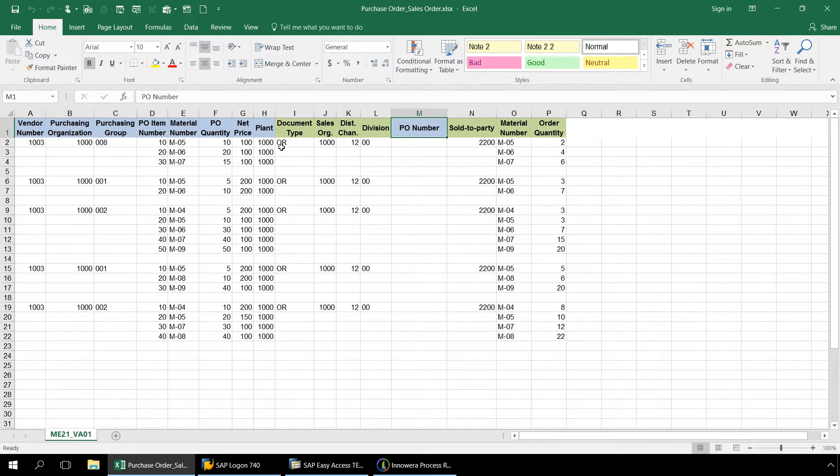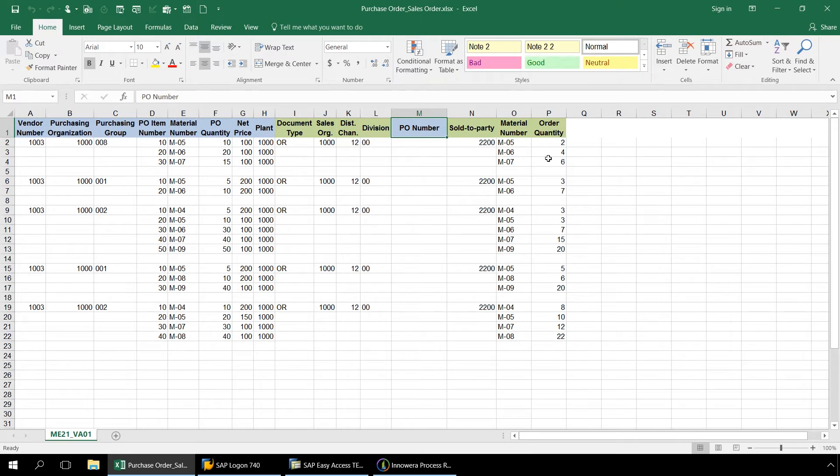In light green are the column headers for the data that will be utilized to create multiple sales orders in SAP based on the purchase order numbers written to column M. A VA01 Create Sales Order Transaction Automation script will be utilized to create the sales orders.